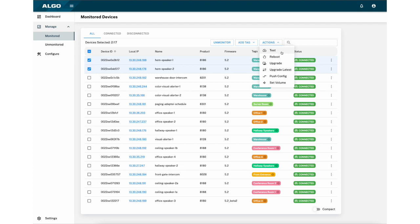Test, Reboot, Upgrade Latest, Push Config, and Set Volume.